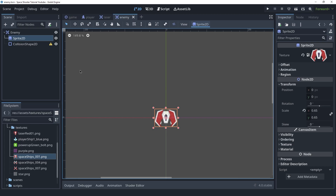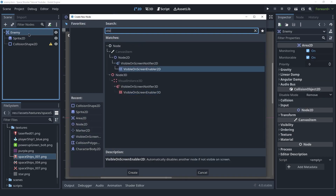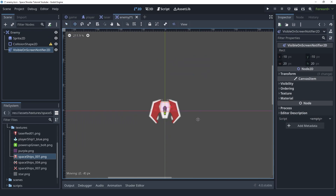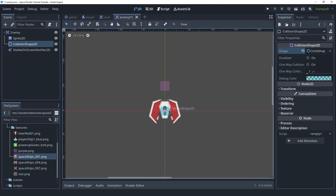The enemy just like the laser needs a VisibleOnScreenNotifier, but it is going to be on the opposite side because this one will be going down instead of going up. I'm going to put this at the back just like the laser so that we have a little bit of lag between the time this goes outside of the screen and the node gets deleted. Let's also not forget to create a shape — I'm just going to create a circle.